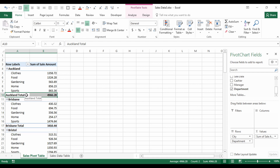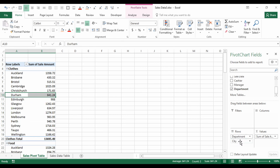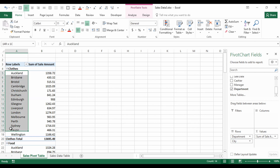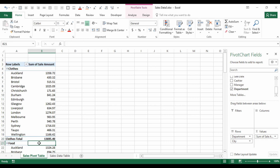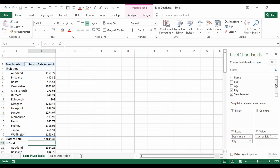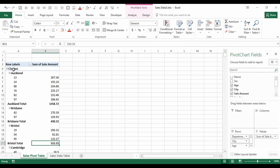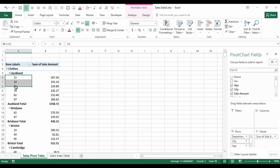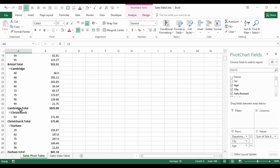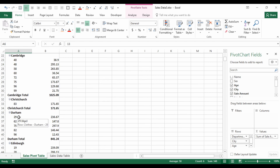If instead I want a breakdown of departments by city, I can swap the two fields and put Department above City — now each department is broken down by city. We can continue adding as many fields as we like to the Rows section. Adding Age below City gives us each department broken down by city, which is then broken down by each age.